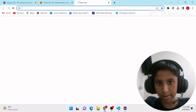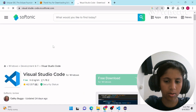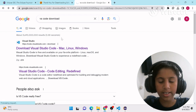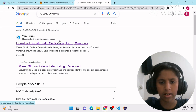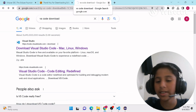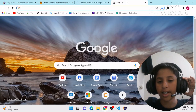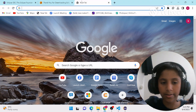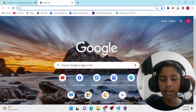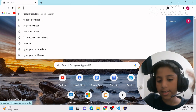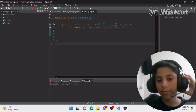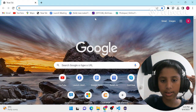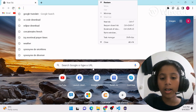Now let's proceed to the VS Code installation. Let's search 'VS Code download' and see if it works. It's taking forever — looks like there's an error or technical issue. The service is unavailable, so unfortunately we couldn't install VS Code due to the error. I'll have to end the video with just the Eclipse installation.